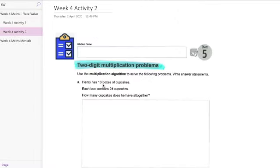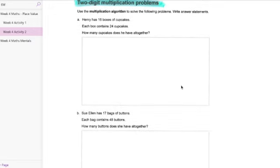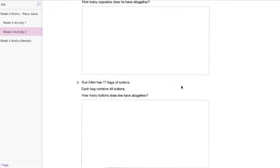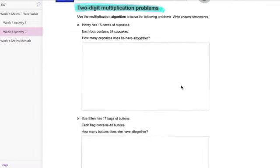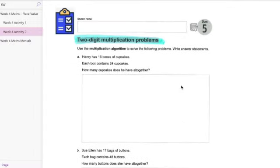For our activity 2 we're looking at our two-digit multiplication problems. So making sure that you're going through and completing those showing good clear working out. As again this is one that your teacher will be providing feedback on.